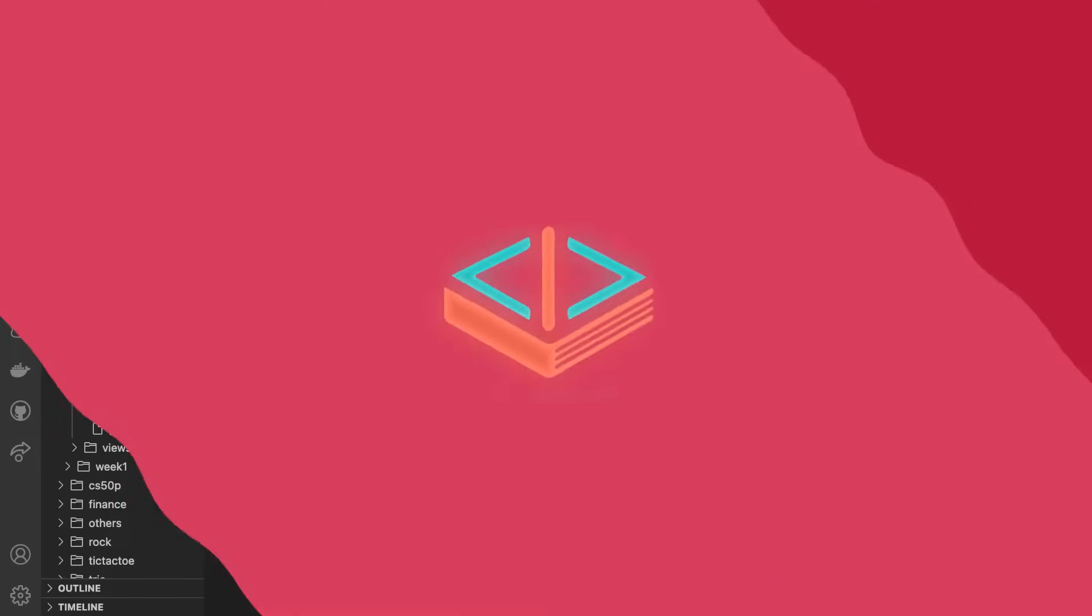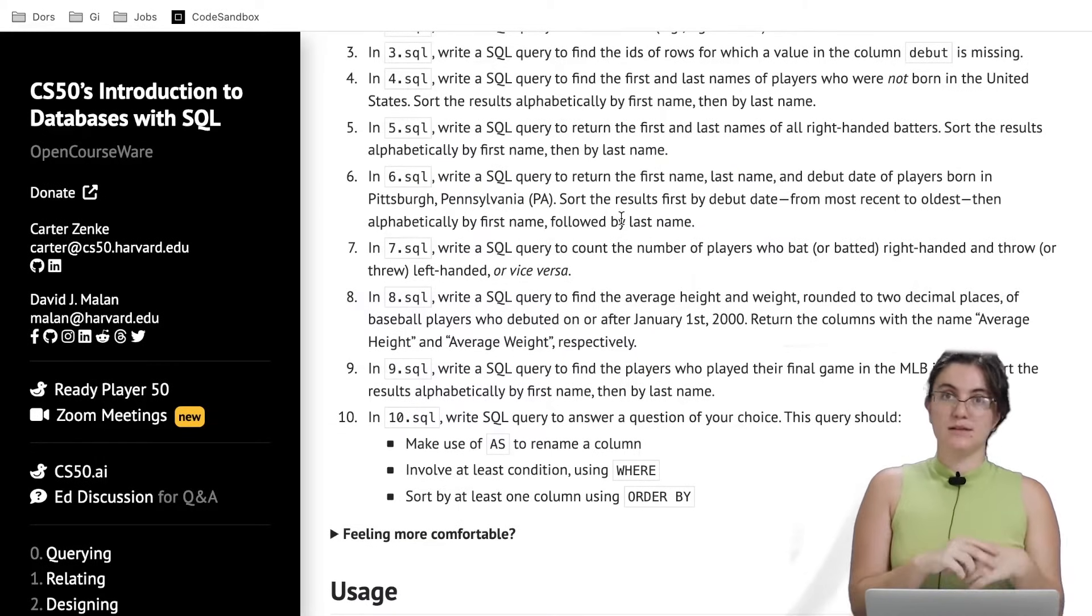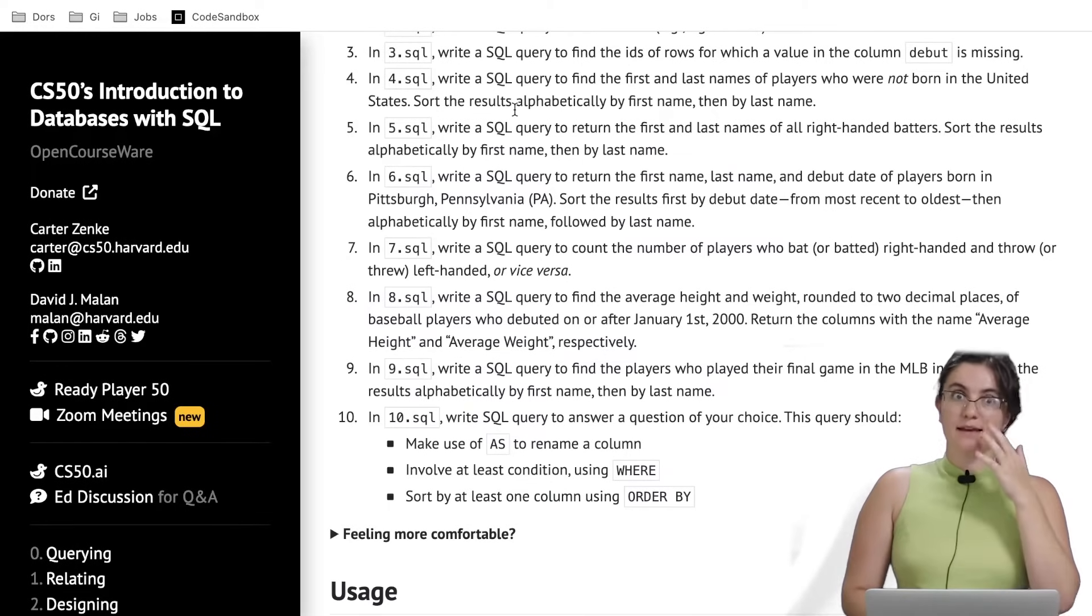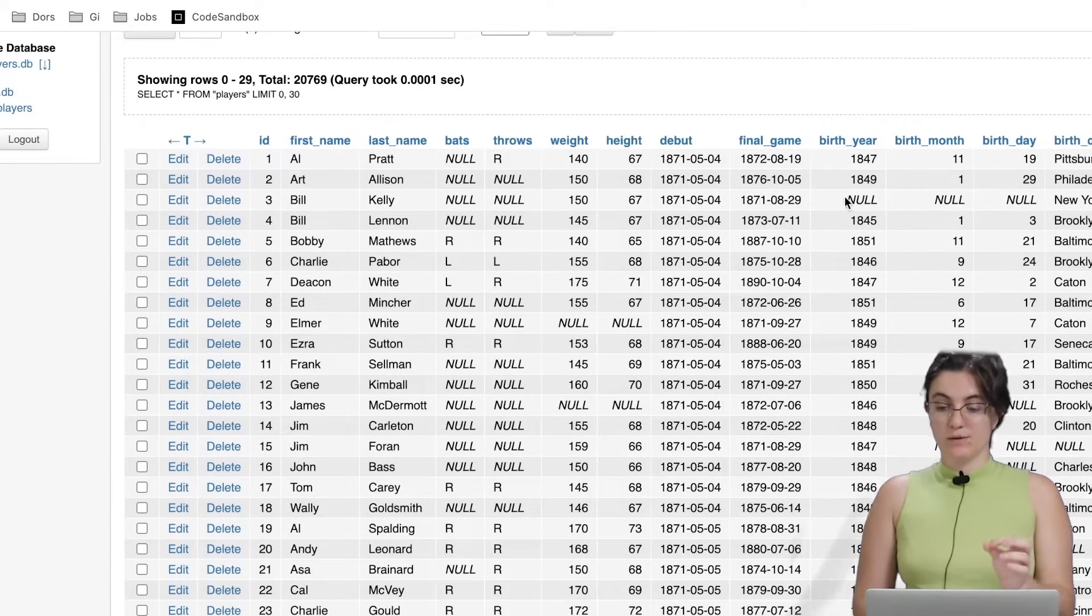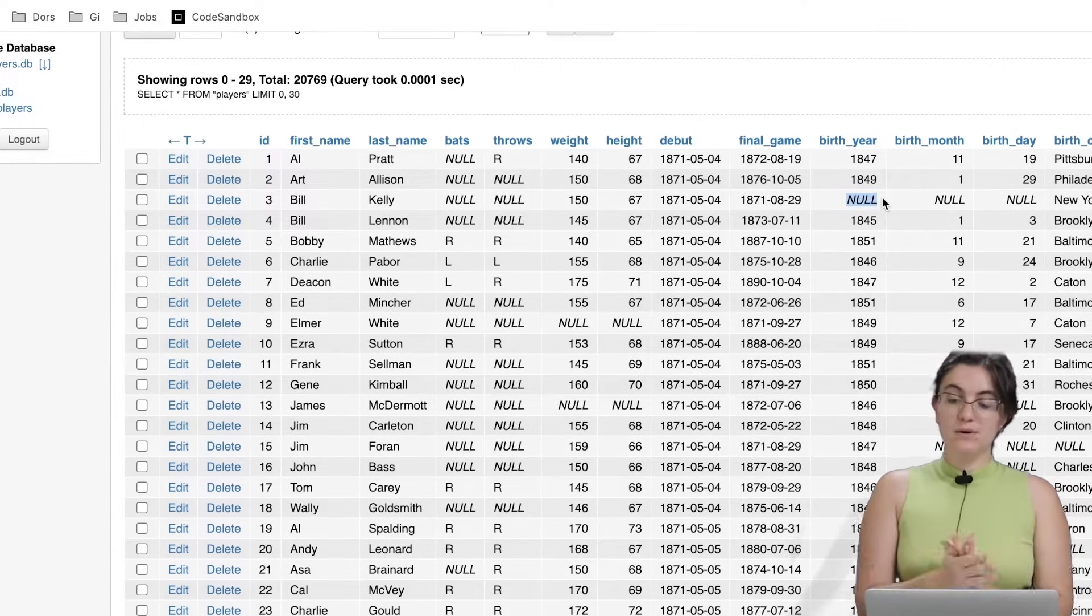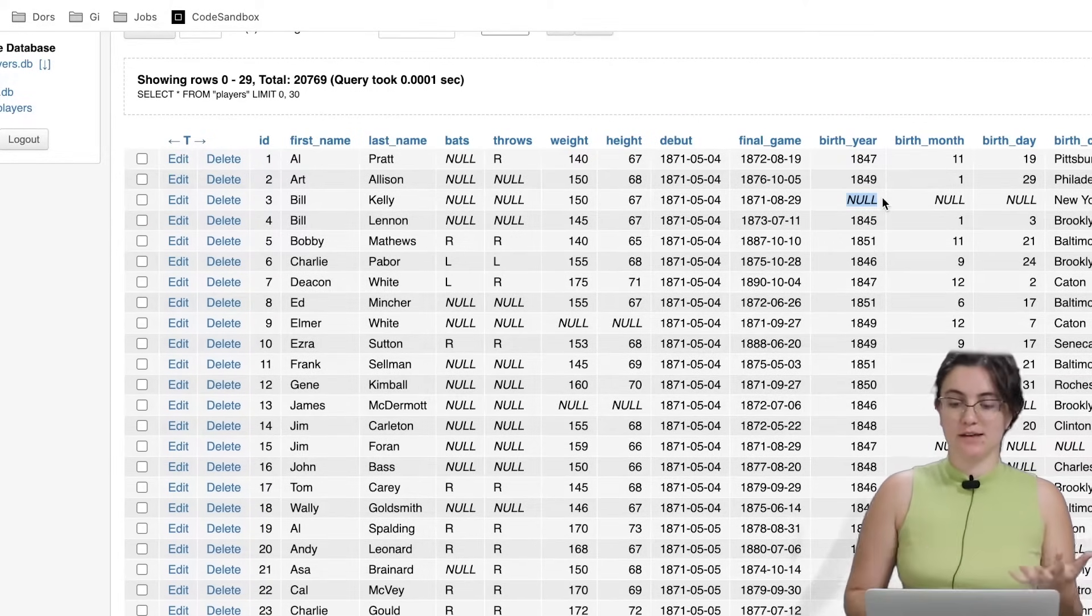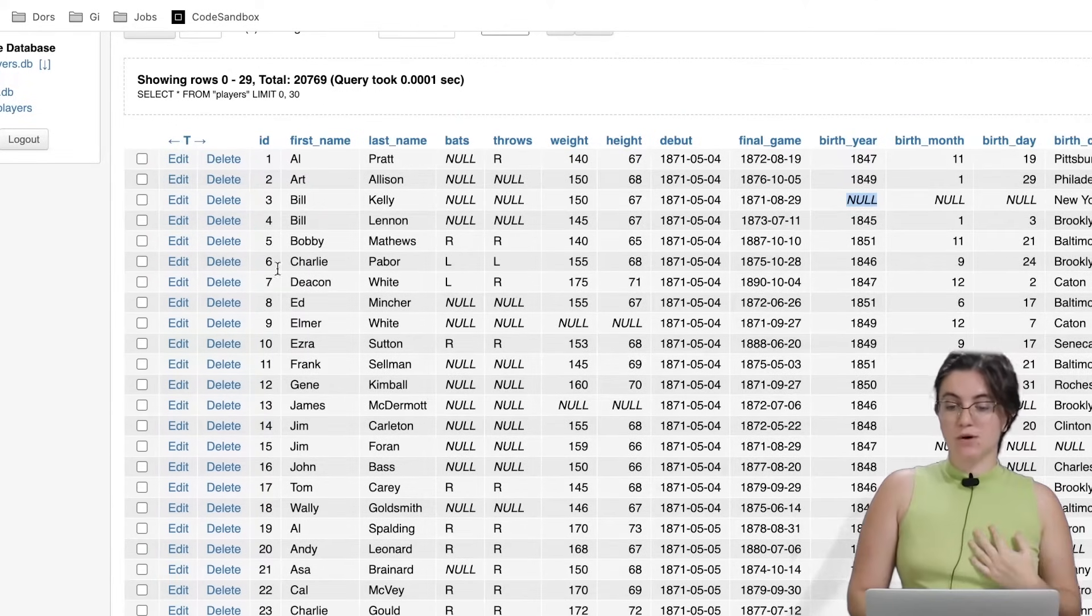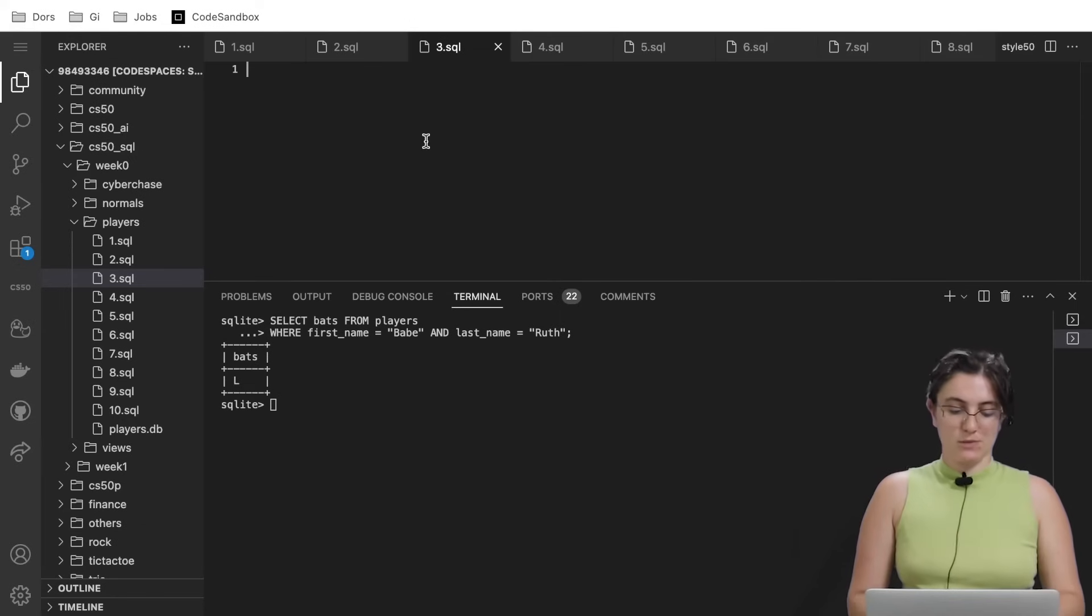Let's go to the next one. Here, we're going to write a SQL query to find the IDs of rows for which a value in the column debut is missing. In SQL, how can we know that data is missing? We take a look at the debut column, where we have the word NULL. As we can see here in another column, we have the word NULL. NULL represents that we don't have any data. The information is empty here. So we're going to find all the IDs. We're going to select this row, and our condition will be WHERE debut IS NULL. Exactly this word.